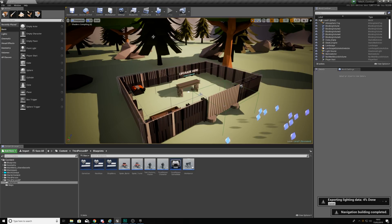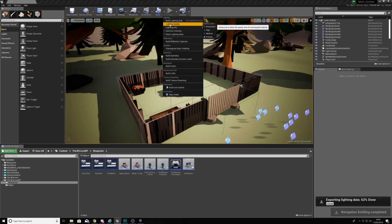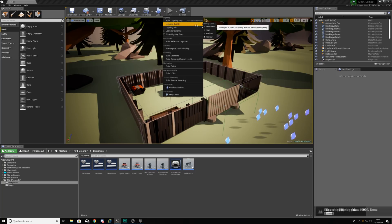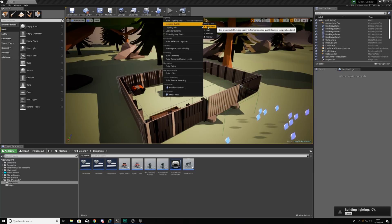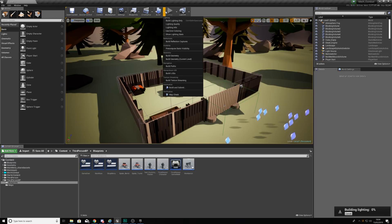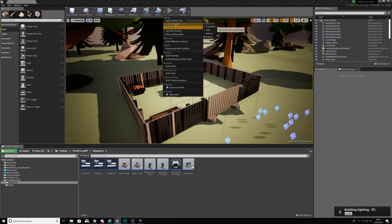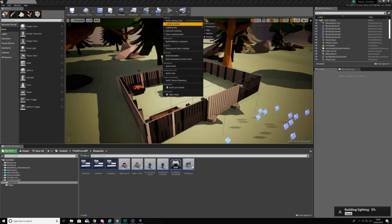Having said that go ahead and hit build up at the top here. When you do that you want to make sure you change your lighting quality to production to get the very best results. Once you've done that hit build and that is going to build your geometry, your paths, your LODs and everything like that. The main thing however is going to be your lighting.